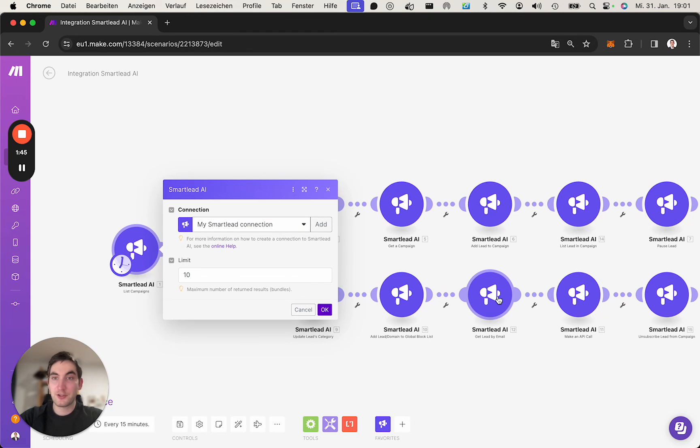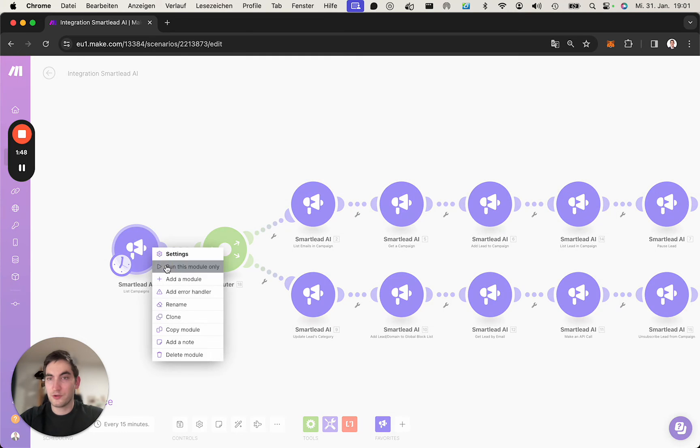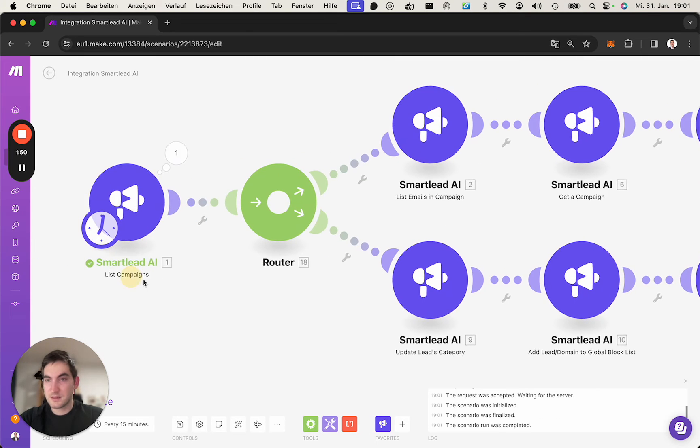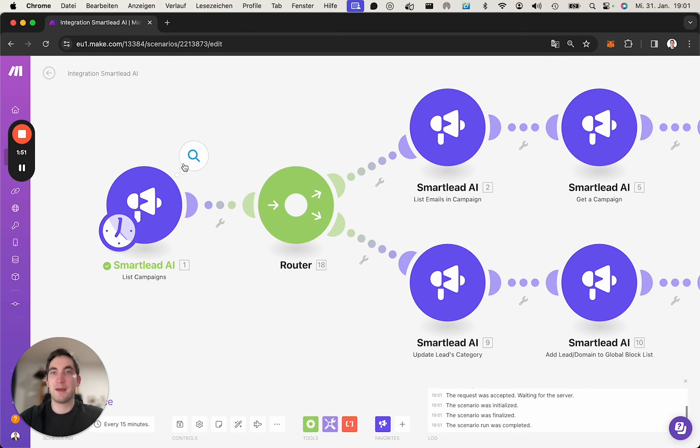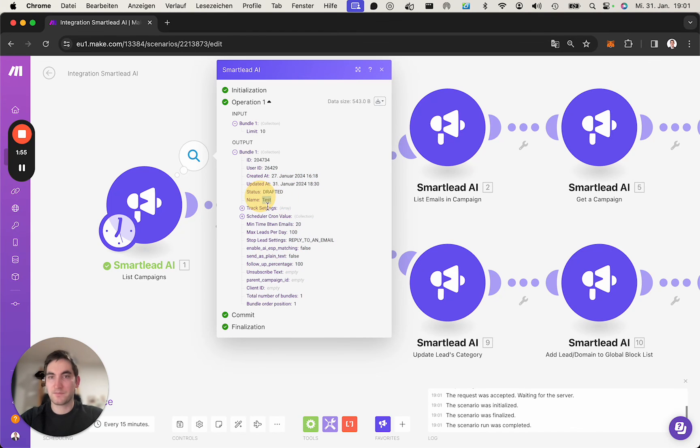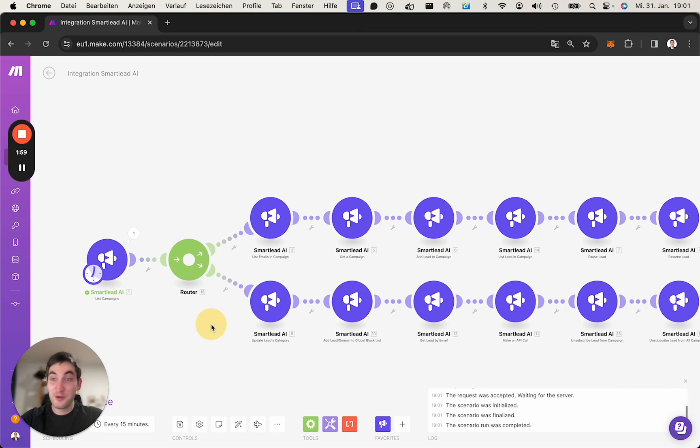You can now do the API calls you want to do. In my example it's list campaigns here and what we get back is the one campaign I have. Yeah, I hope this helps, I hope you enjoy it.